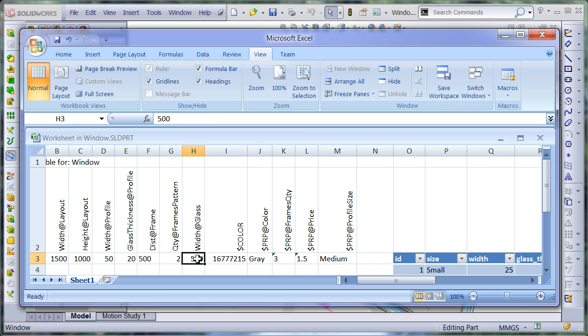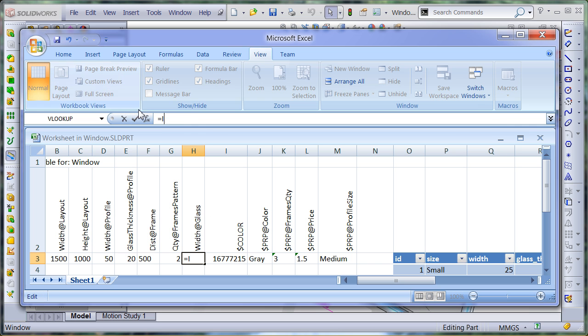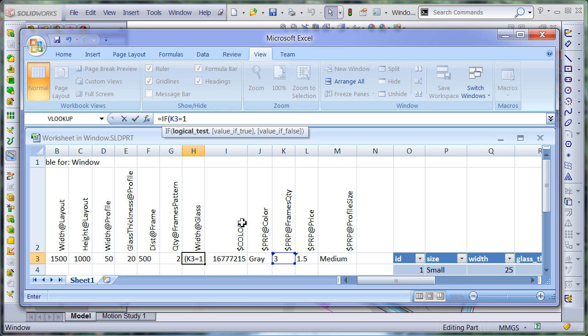When setting up the width of the glass I need to consider the fact that every glass should be a different solid body. For this purpose I set up the width of the glass to be equal to a total width if a single frame section is used. Otherwise it should be equal to the width of the section.